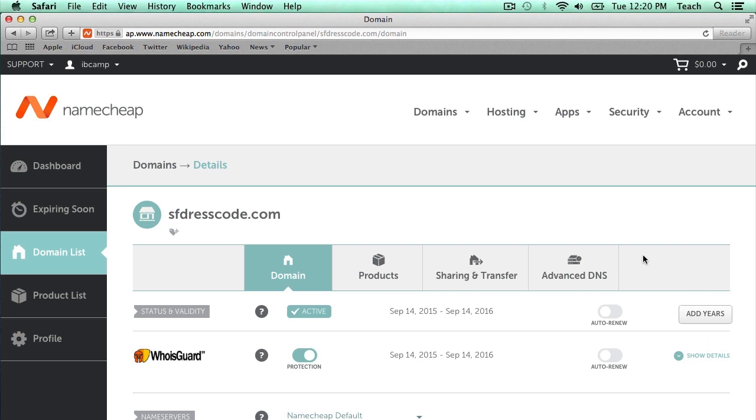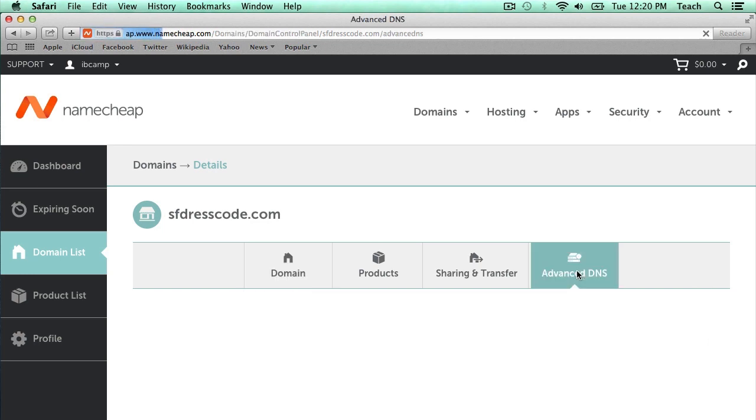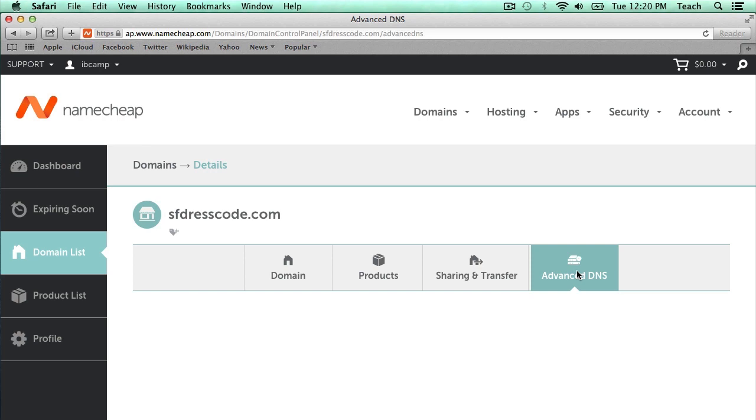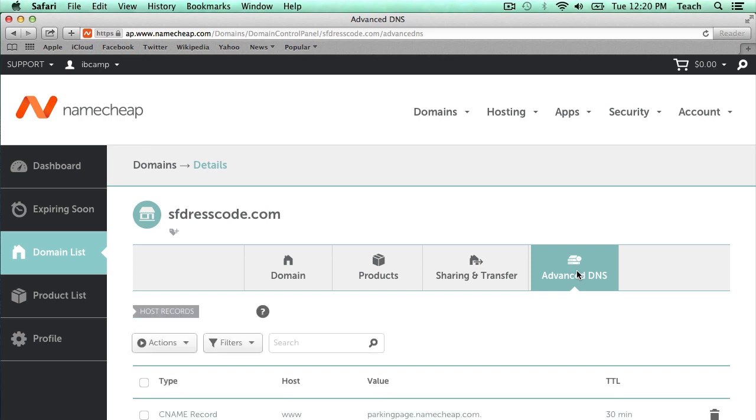I want to select Advanced DNS right here on this tab, and this will bring me to the DNS screen of the control panel for this domain.